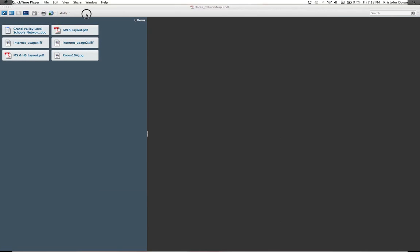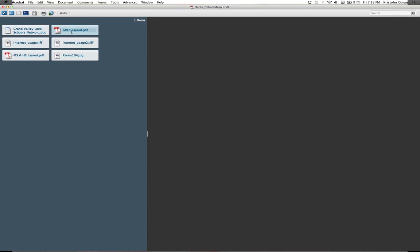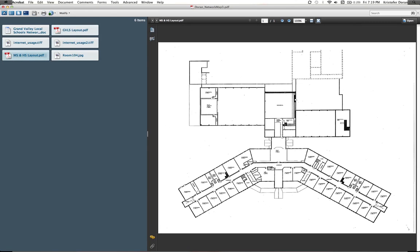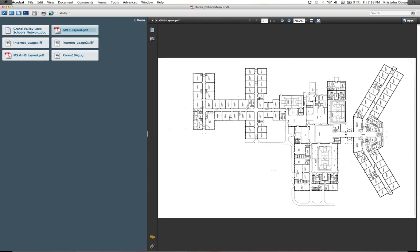Okay, so the easiest thing to do is look at the actual layout of the school. There it is, and I've actually mapped out this entire school district. There's also a second image which is MS and HS layout, and that is just the second floor to the bend part of the school.